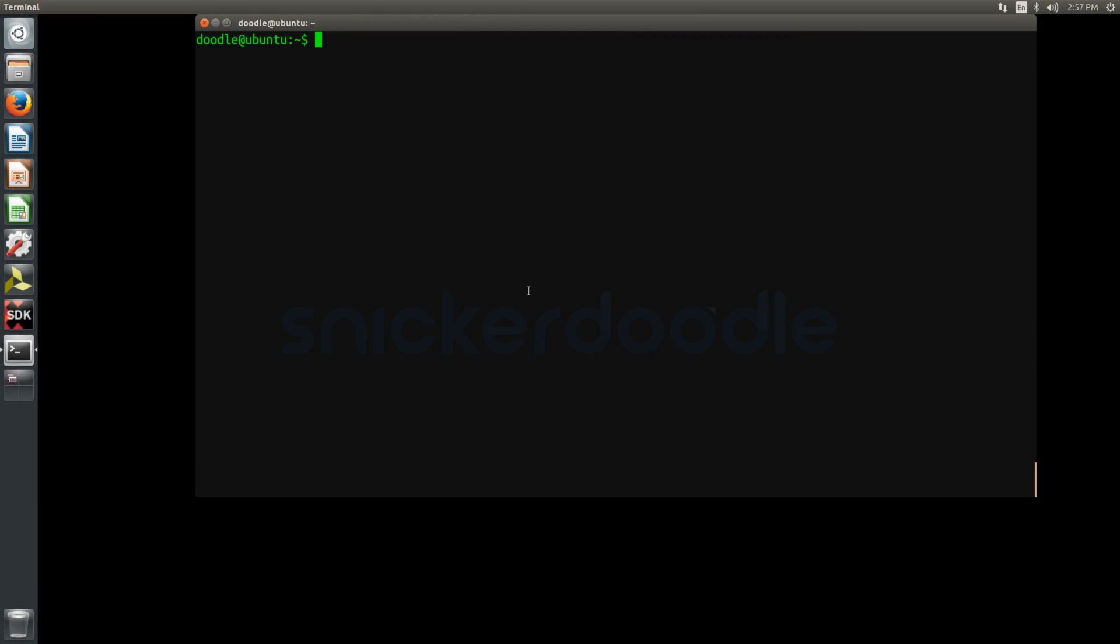The first step is to fetch the sources which can be found at github.com/critical. To do this, we will use git clone on the Snickerdoodle Linux pre-built repository. You can also download a zip file of the repository using your web browser.